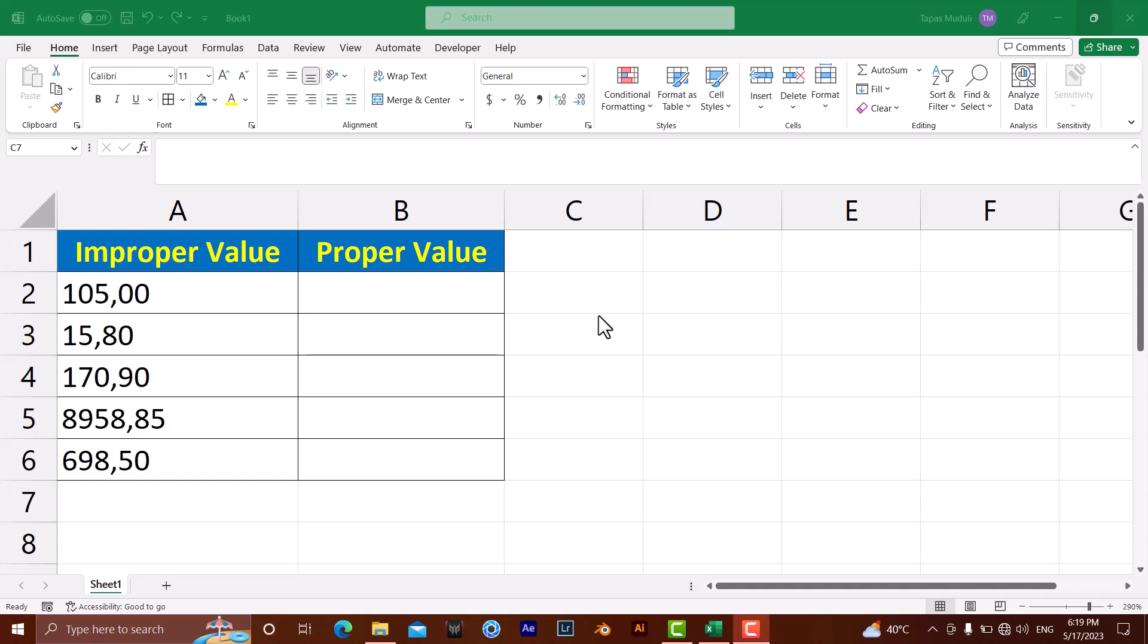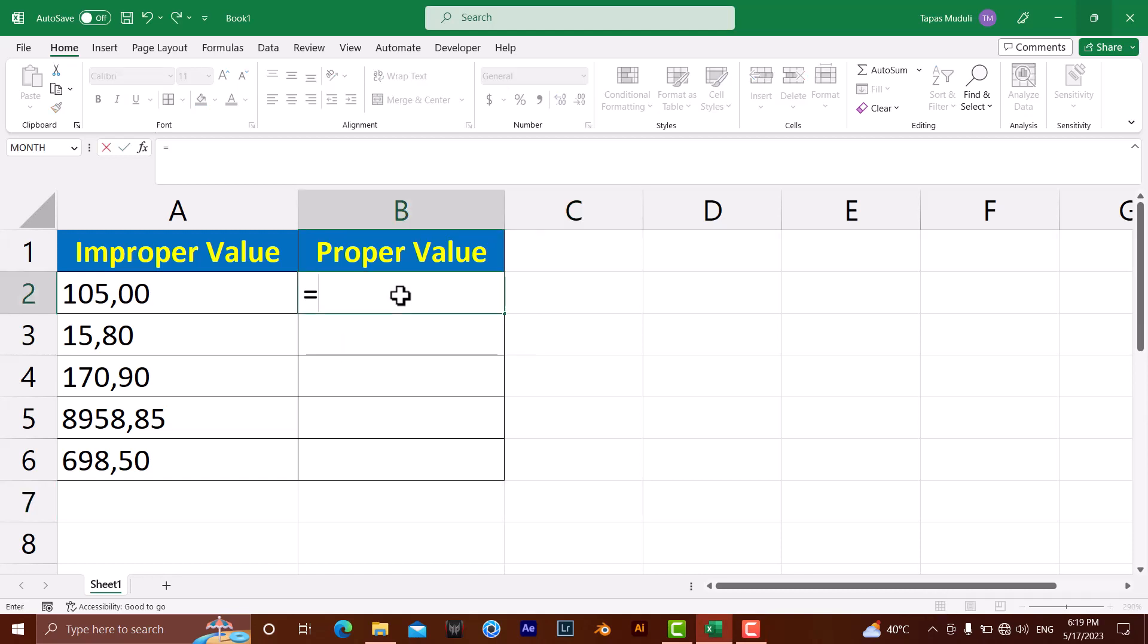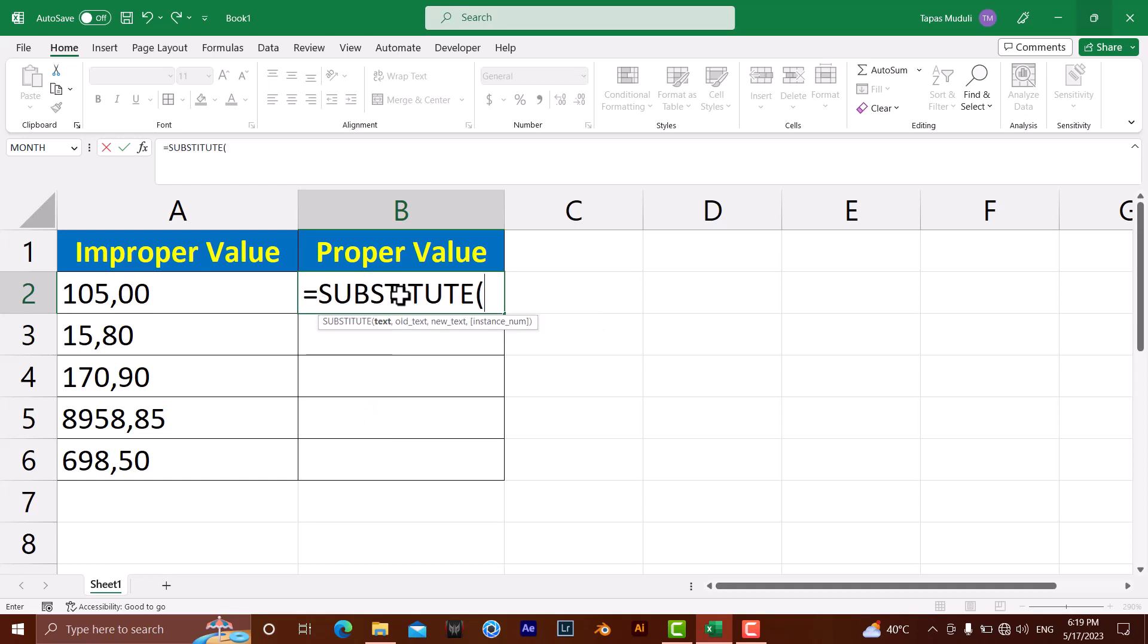Hello everyone, let's learn how you can replace comma with dot in Excel for a particular number. Let's get started. It is super easy. Where you want to convert, just write down equal to SUBSTITUTE.